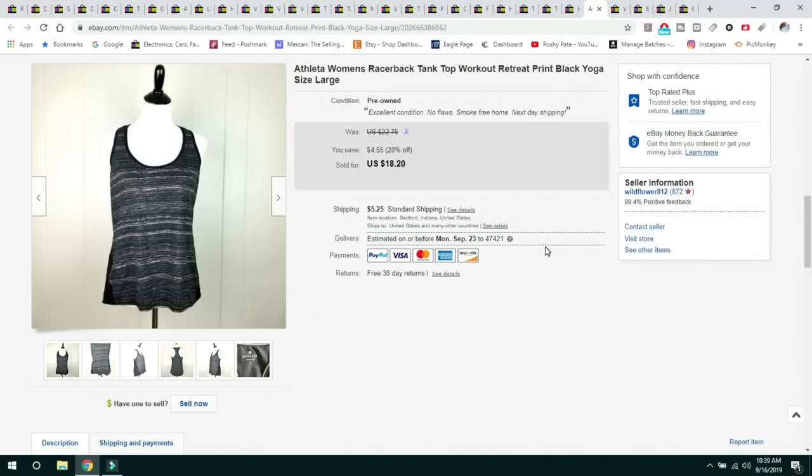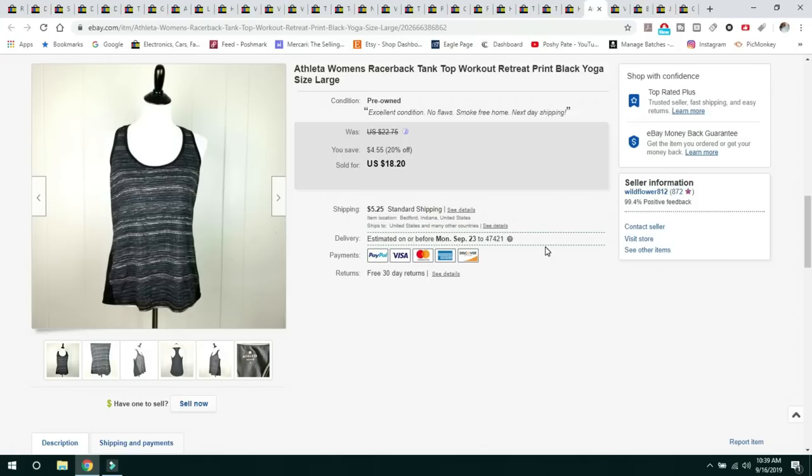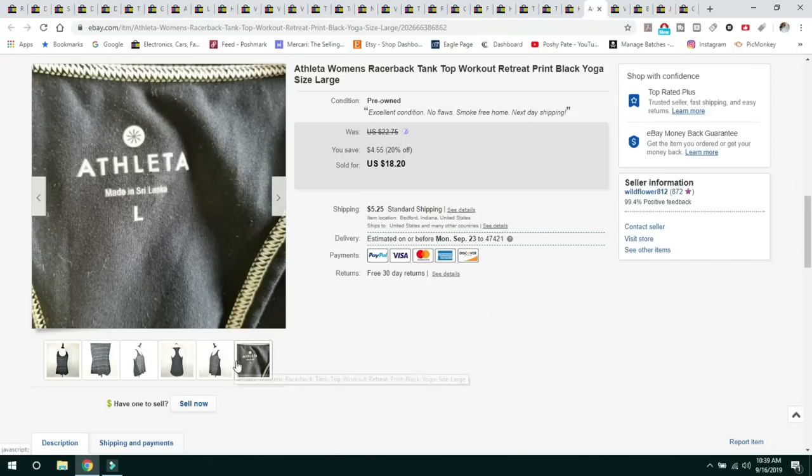This next thing I've had for a very long time and it has finally sold is this Athleta Women's Racerback Tank Top. Sold for $18.20 and the buyer paid shipping. I'm not picking up Athleta anymore. It just doesn't move very fast for me.